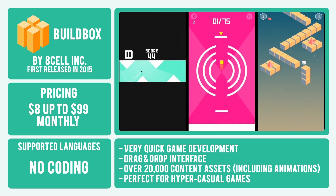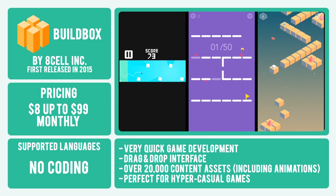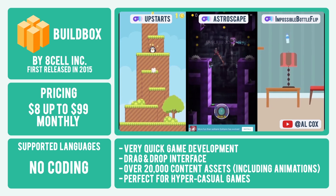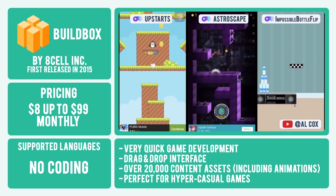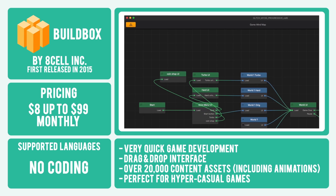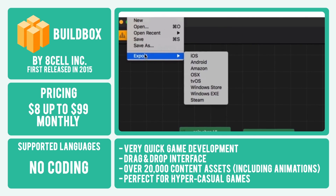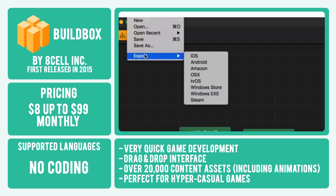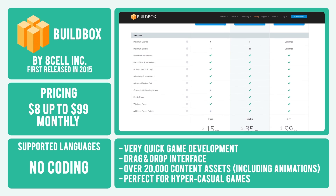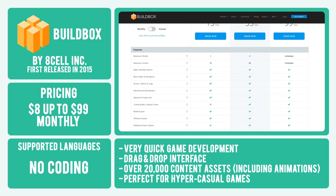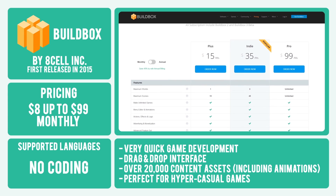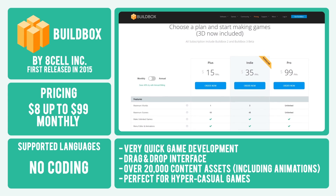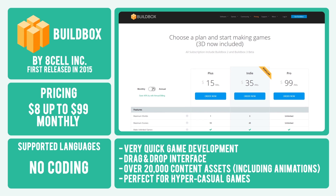The engine is notorious among game developers for how quickly you can put a mobile game together, with some successes including Upstarts, Astroscape, and Impossible Bottle Flip. If you need to develop a hyper-casual mobile game on a tight deadline, BuildBox is a fantastic choice that can export games to iOS, Android, Amazon mobile devices, Amazon TV, Mac, and Steam. In terms of pricing, with BuildBox you have three options: $15 per month, $35 per month, and $99 per month. With the first two options, the amount of worlds and scenes that you can use in your game are limited, but with the $99 per month option, you're free as a bird to build as you see fit.